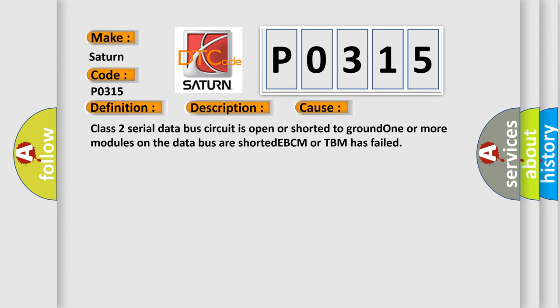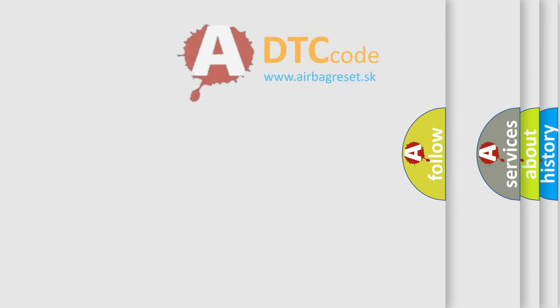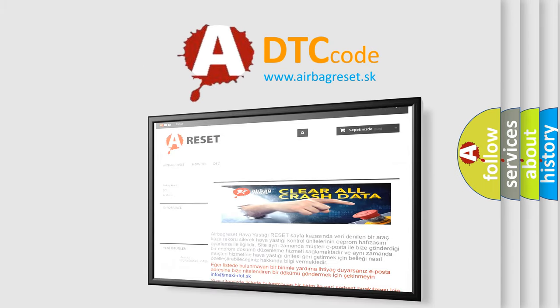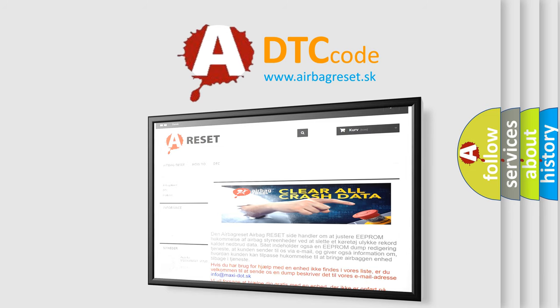The Airbag Reset website aims to provide information in 52 languages. Thank you for your attention and stay tuned for the next video.